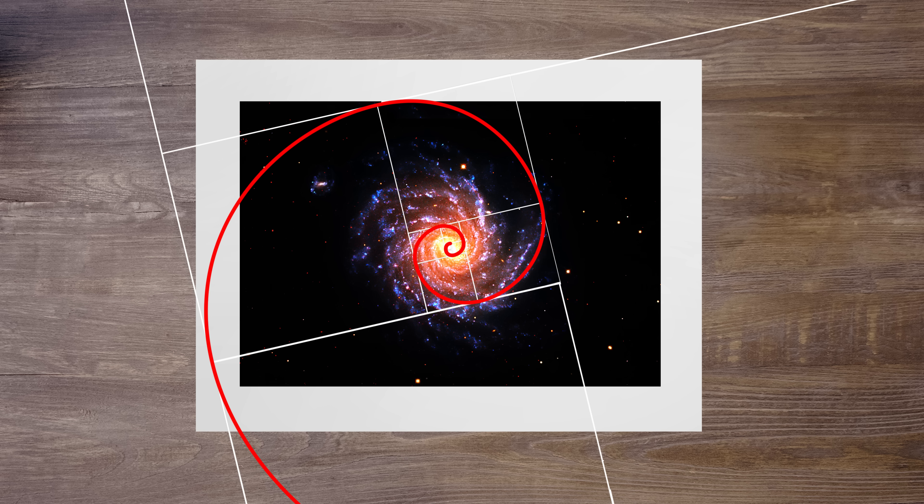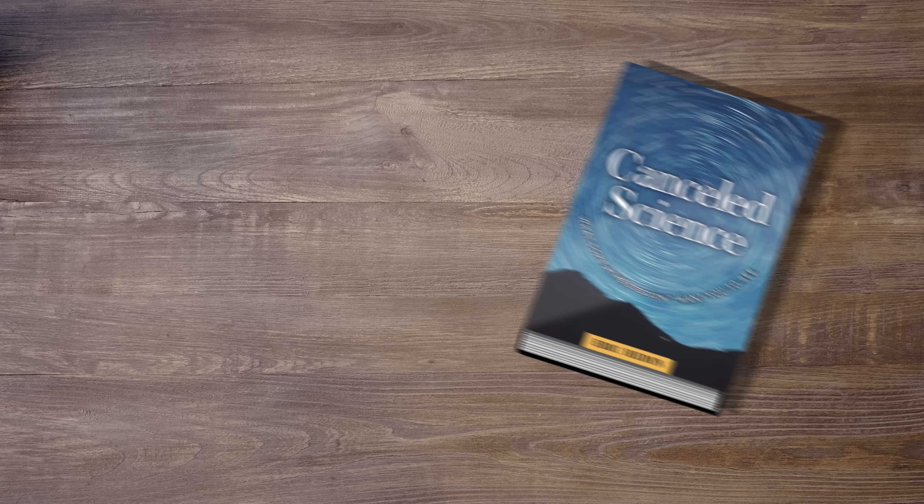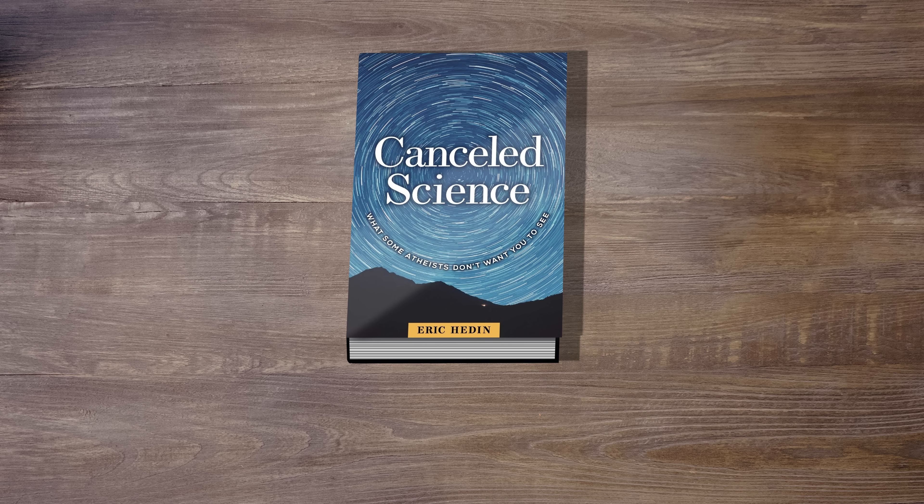You can learn more about these and other fascinating questions at the intersection of science and faith in Cancelled Science. Get your copy now.